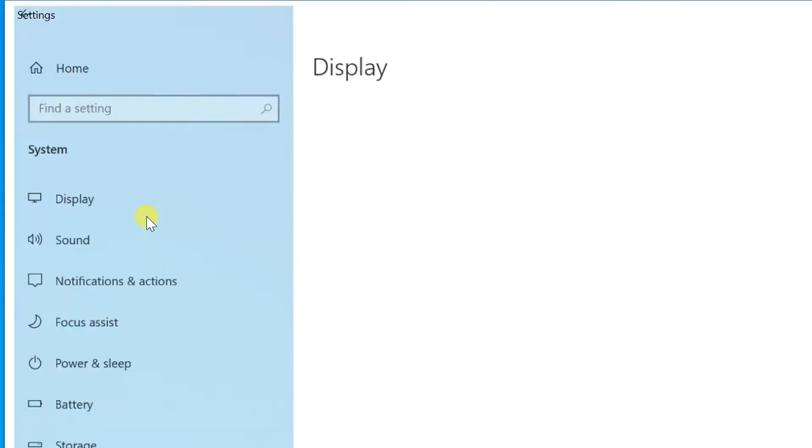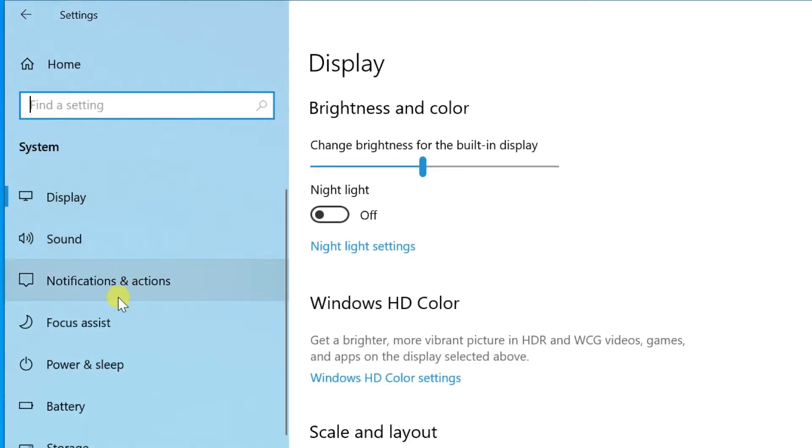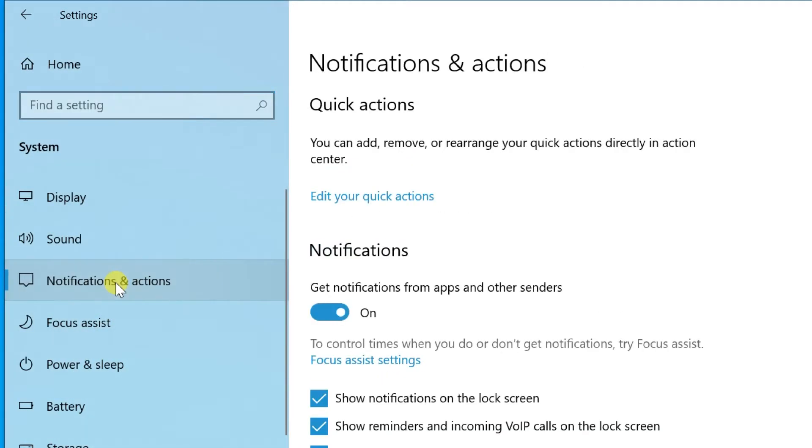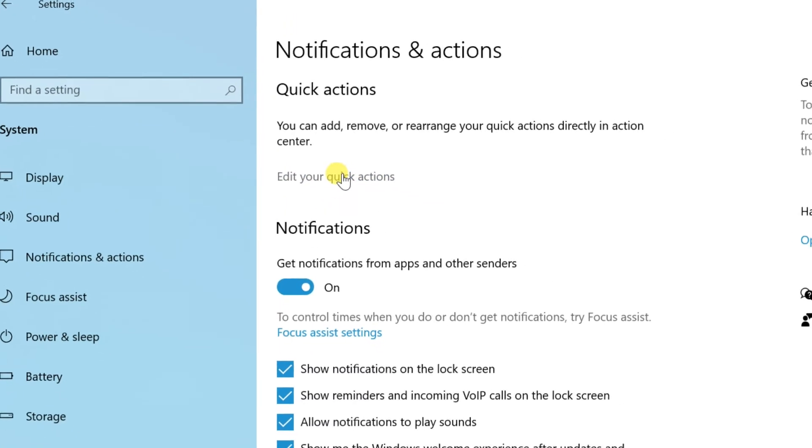There is a slight difference in Windows 10 New Update. After selecting Notifications and Actions, click on Edit your Quick Action.